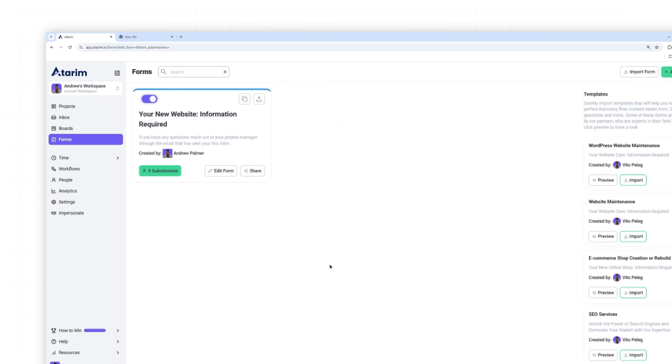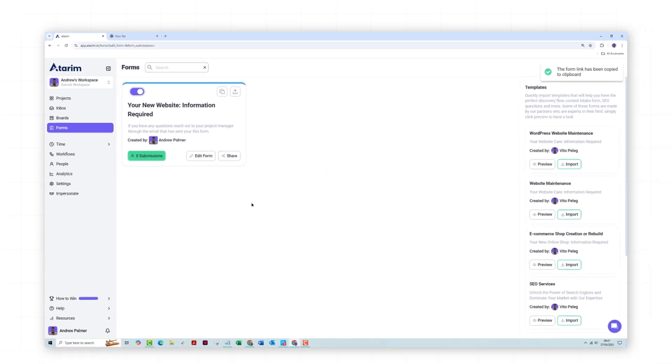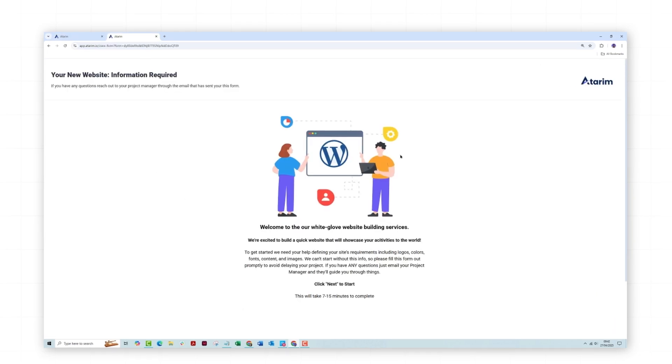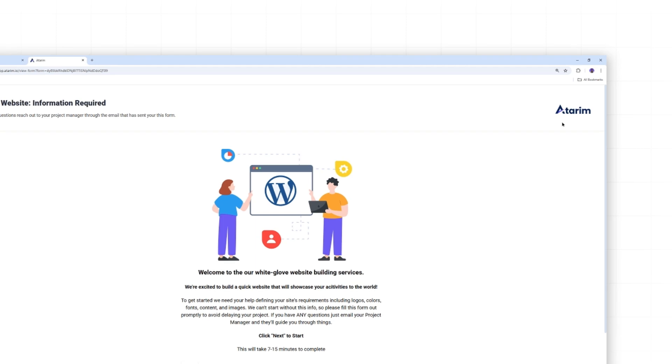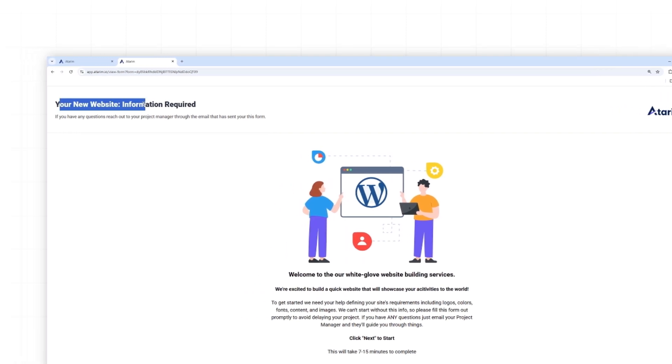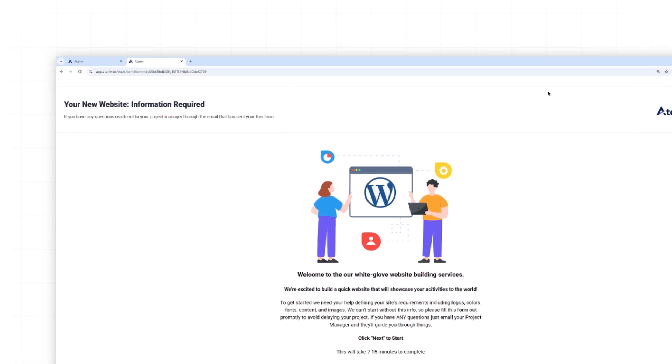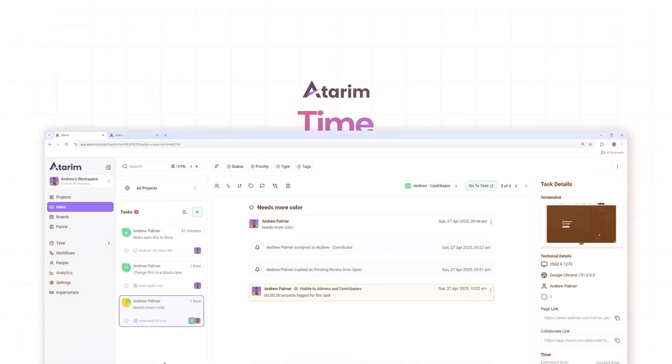Once you've created your form, you can share the link or embed it in your own website. You can also style it how you like. In the white label settings, the white label will present your own logo. And you can obviously make this text centered or right reading. So it's no problem.